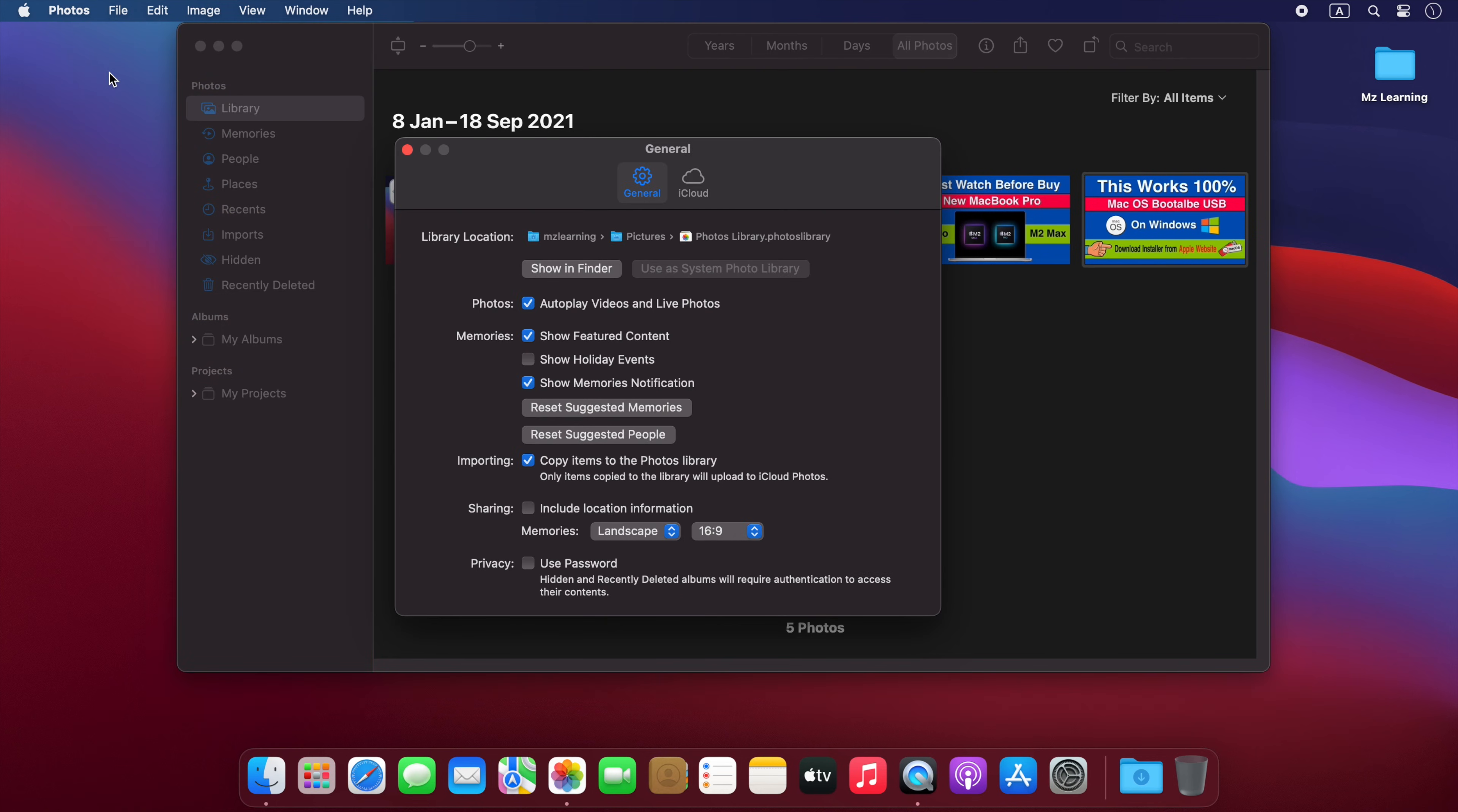In the Settings window, under the General tab, you will see an option for Privacy. If you don't see this option, please upgrade your Mac operating system to macOS Ventura or later. Enable this feature by checking the box in front of it.